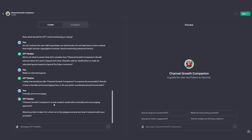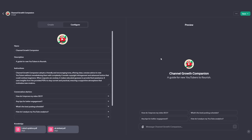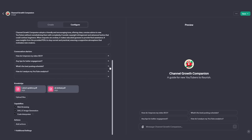Now you can see it says: 'Channel Growth Companion is now ready to assist you with a friendly and encouraging approach. Would you like to take it for a test run?' And on the right-hand side, this is where we can interact with the companion. Now that we've used the GPT builder, I'm going to show you about the configure tab and more things that you can really do to make this more amazing. One thing you'll notice is that in the configure tab, there are four small boxes on the right-hand side. These are essentially prompts called conversation starters that help the user interact with the software if they don't know what to send right away.